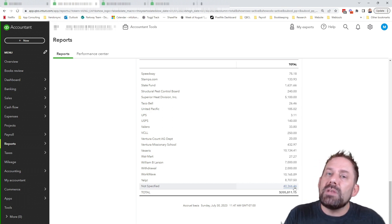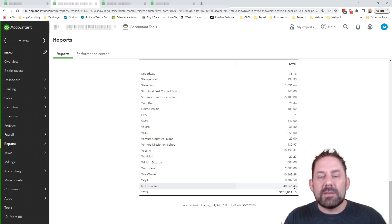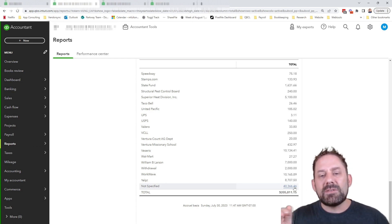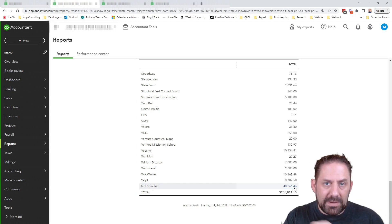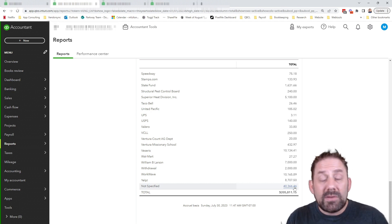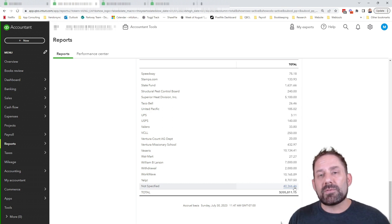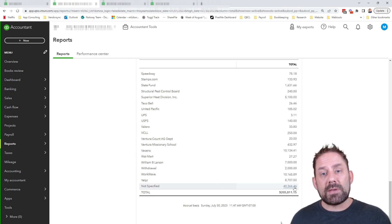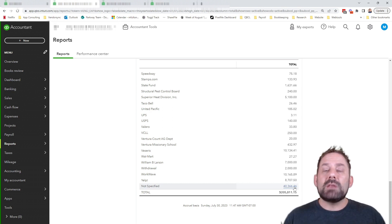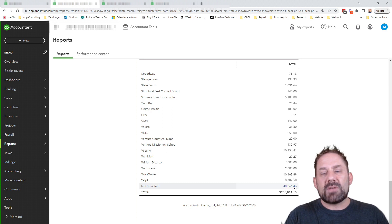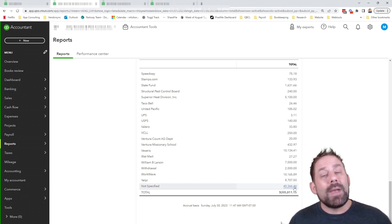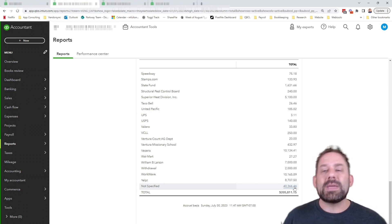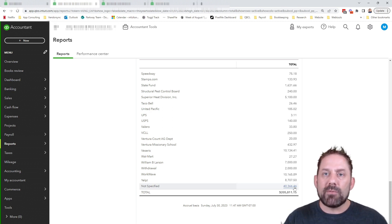So the reason this becomes super important is as accountants, when we have these different names in there, we actually have more powerful tools we can manipulate and move things around. And the reason we'd want to do that is maybe you have something that's been classified incorrectly and we need to go in and move all those transactions to a different account. When we have proper payee names on them, we can actually see that and move them quicker to be more efficient and do a better job for you.